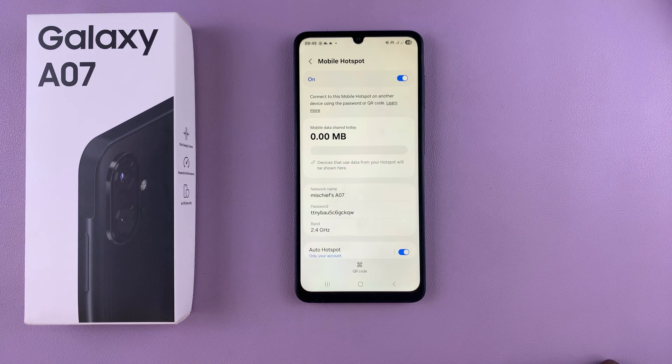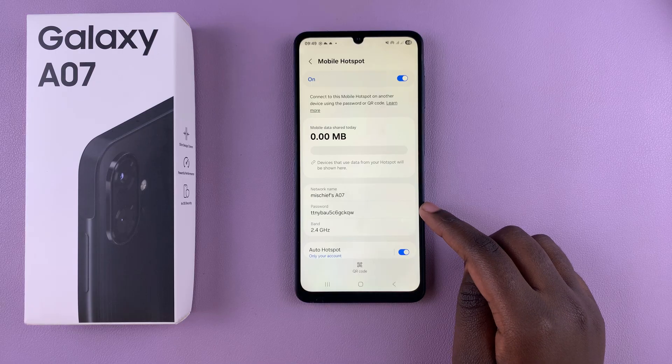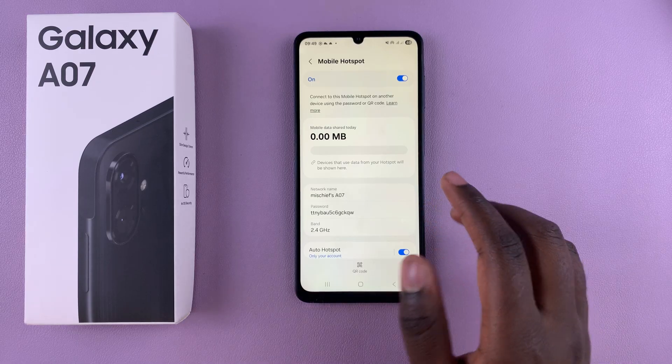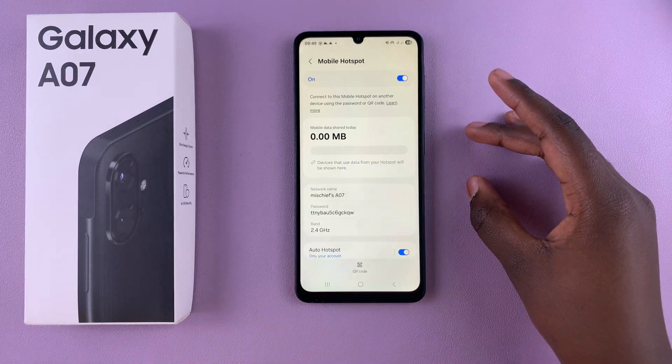From here, someone can now use your network name and password to connect to your A07 and use your mobile data.